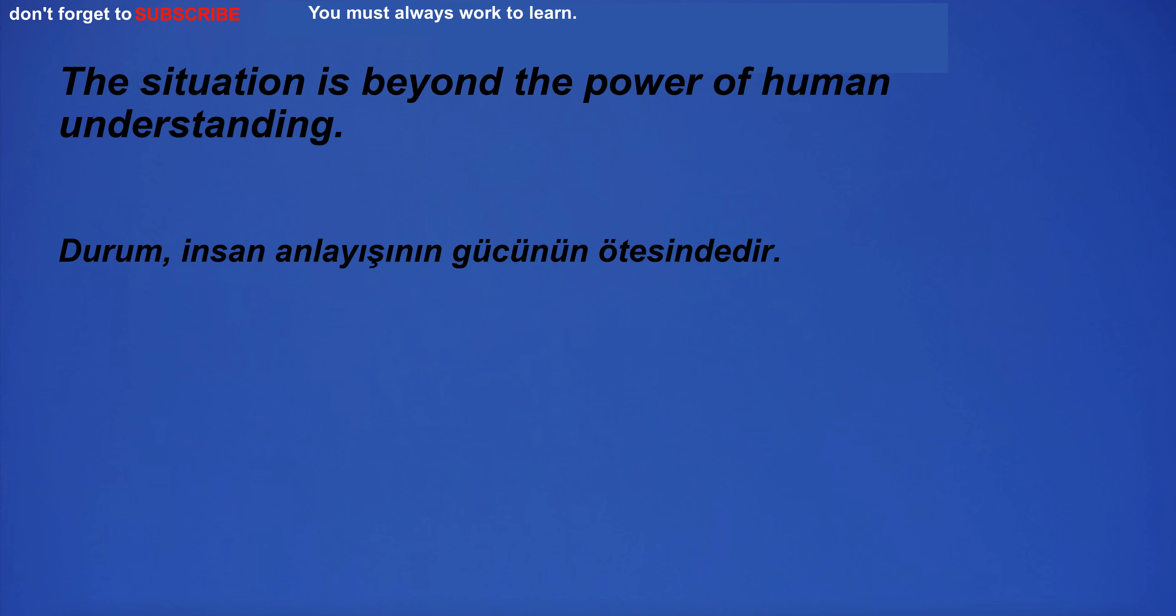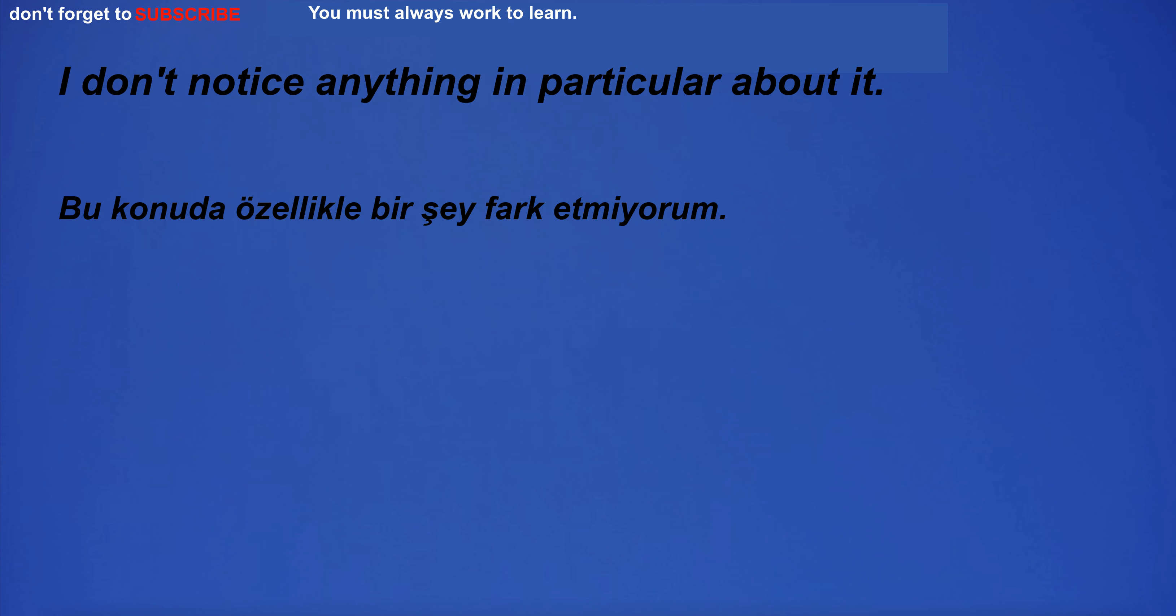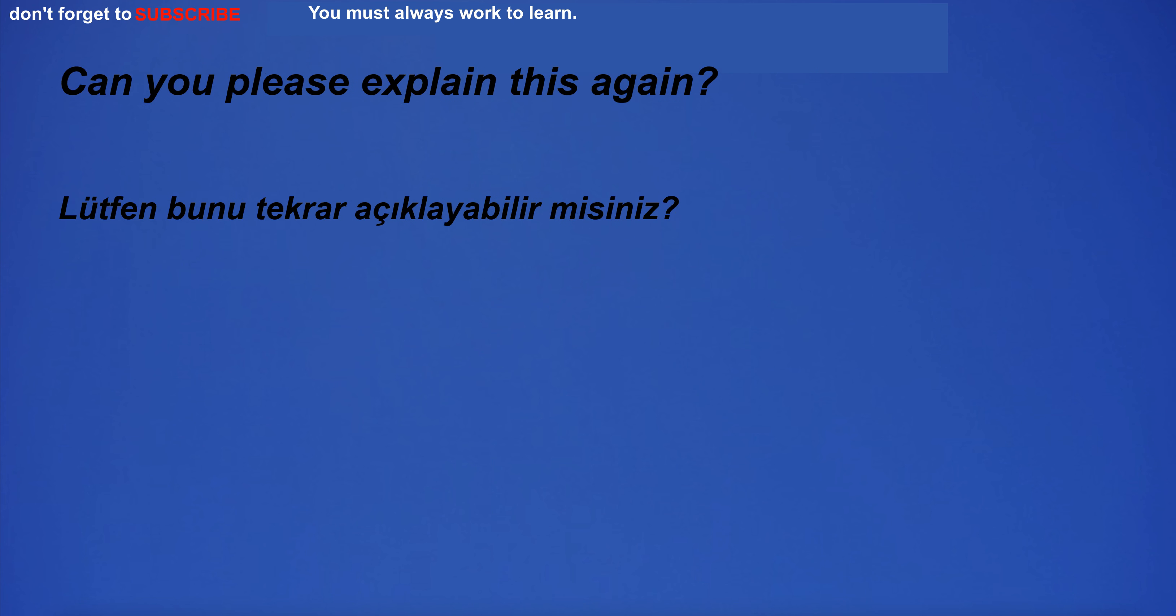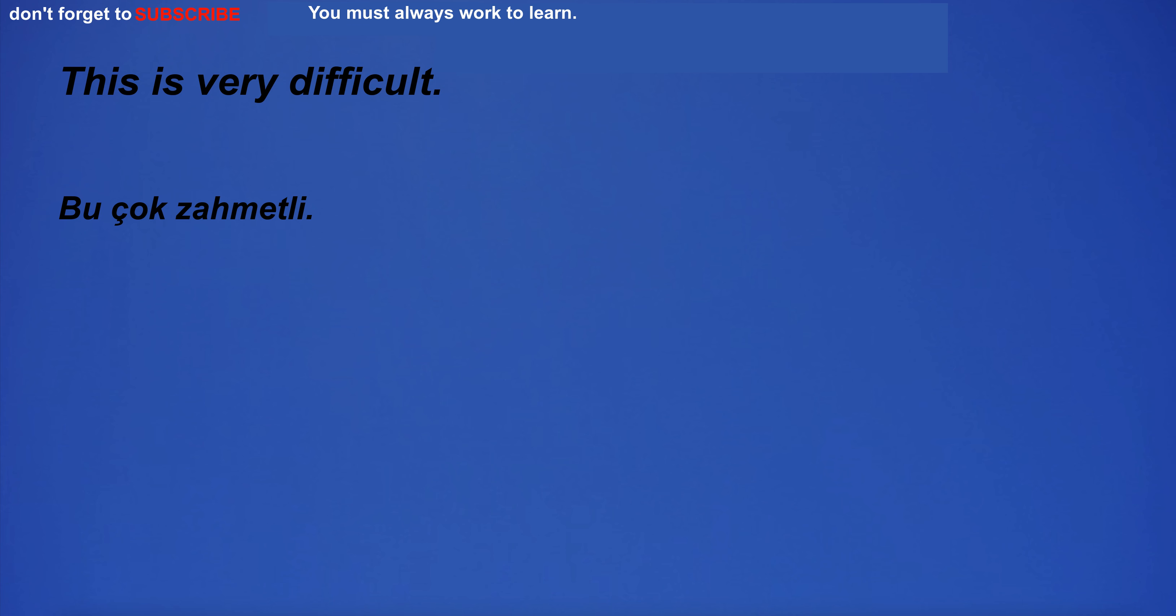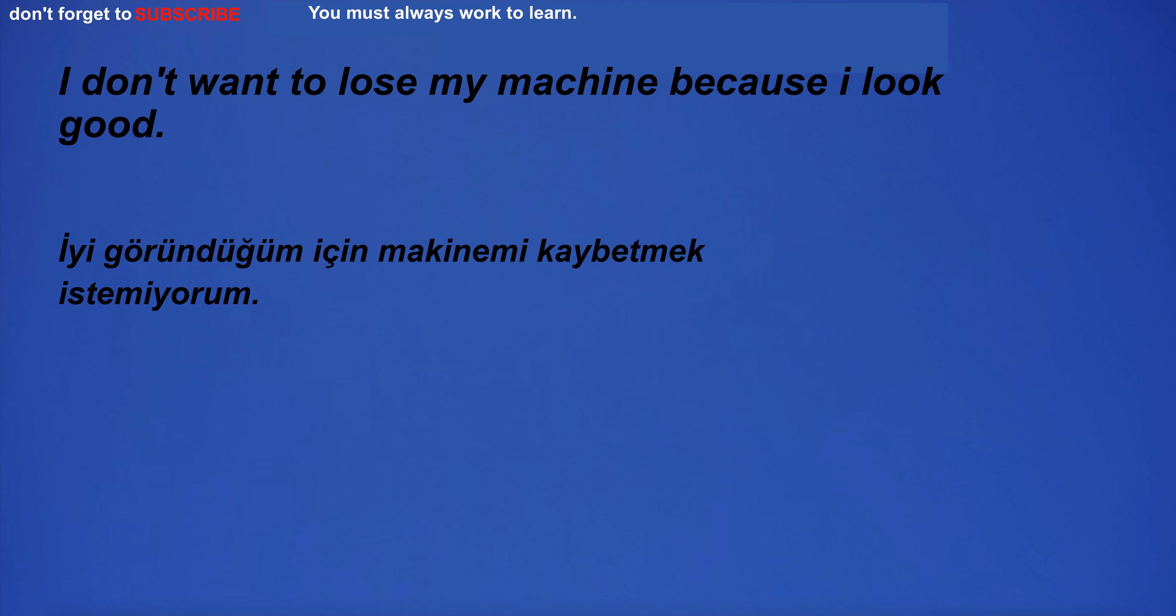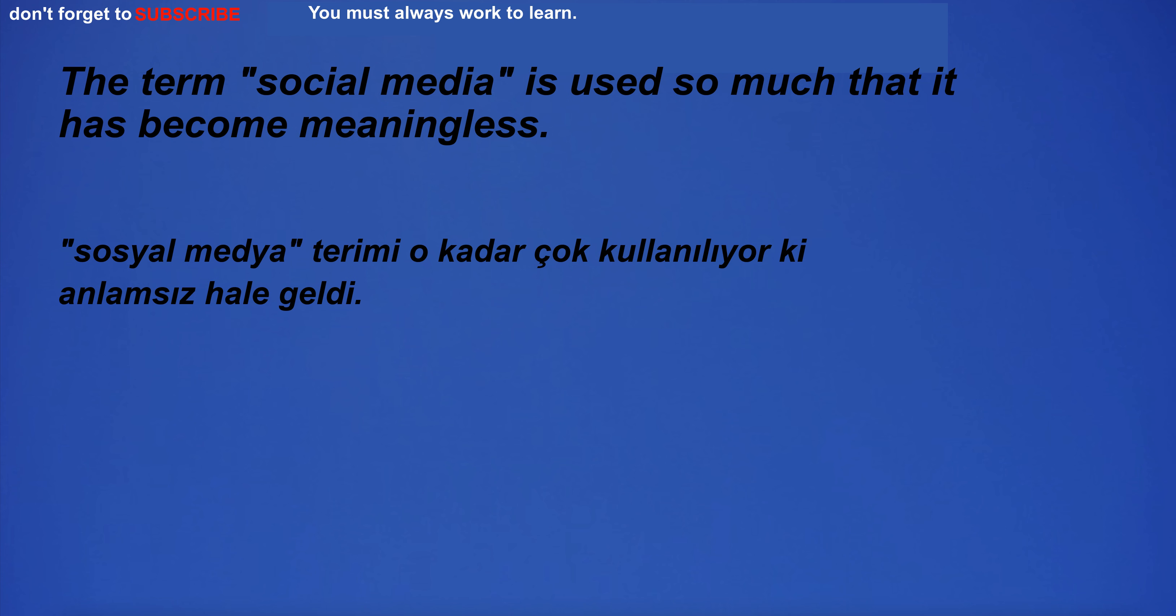The situation is beyond the power of human understanding. I don't notice anything in particular about it. Can you please explain this again? It happened a long time ago. This is very difficult. I don't want to lose my machine because I look good. The term social media is used so much that it has become meaningless.